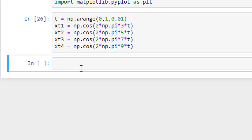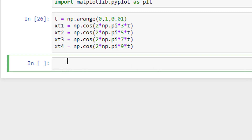Let me run it. There's a spell mistake — 'arrange' was spelled incorrectly. Now we shall try to plot the four signals xt1, xt2, xt3, xt4 using subplot. I can put them row-wise — one after the other — or column-wise — one below the other — or as a 2×2 matrix since I have four figures.